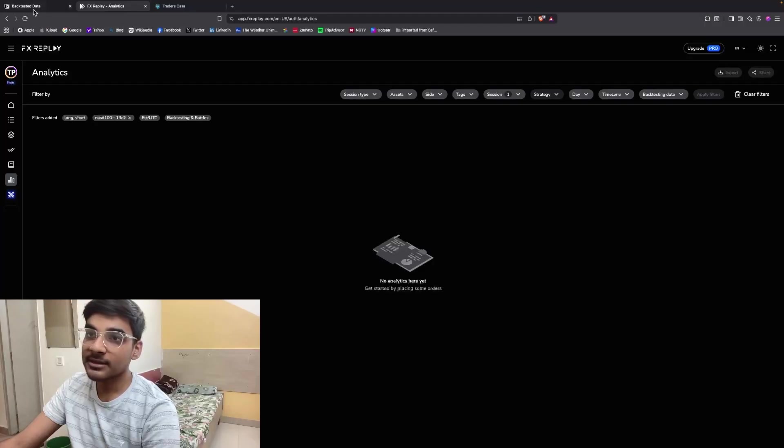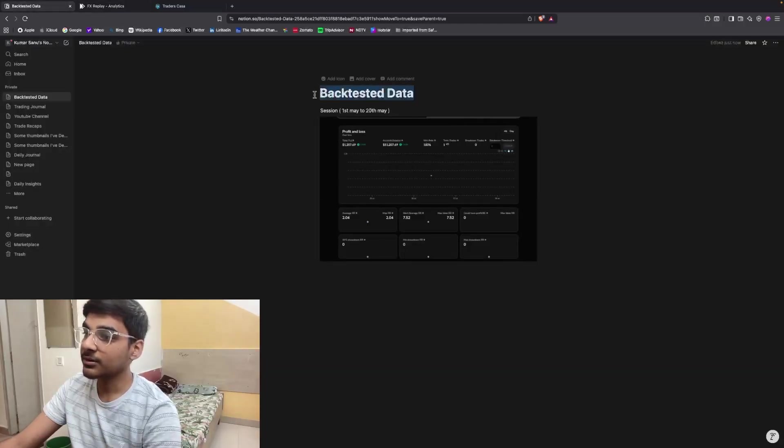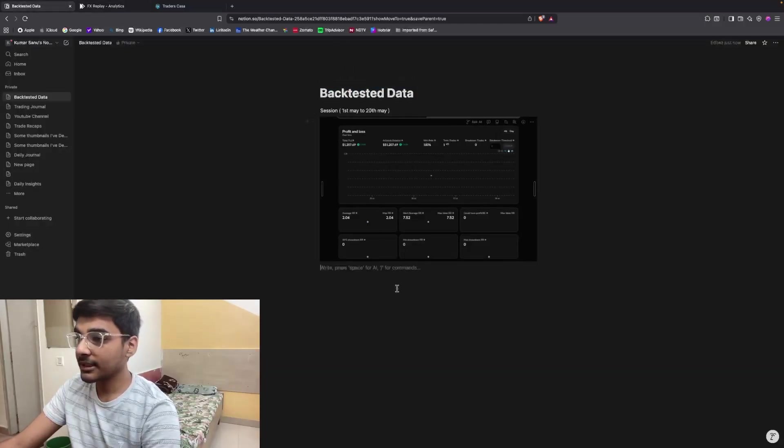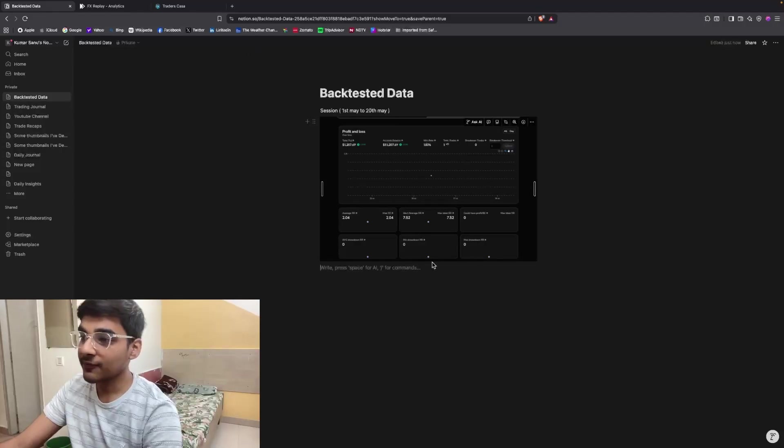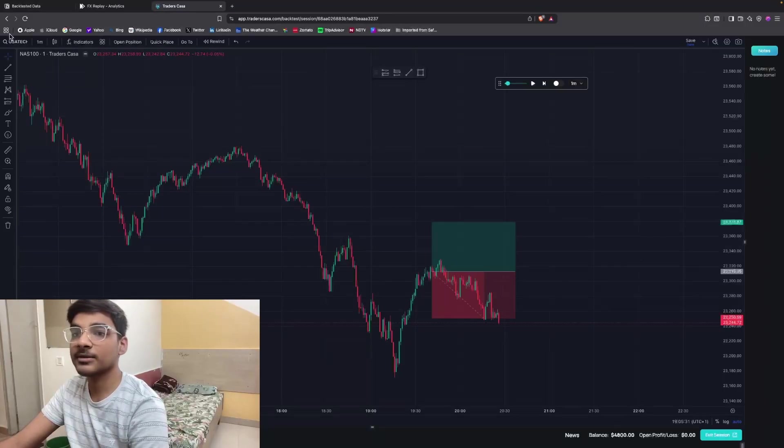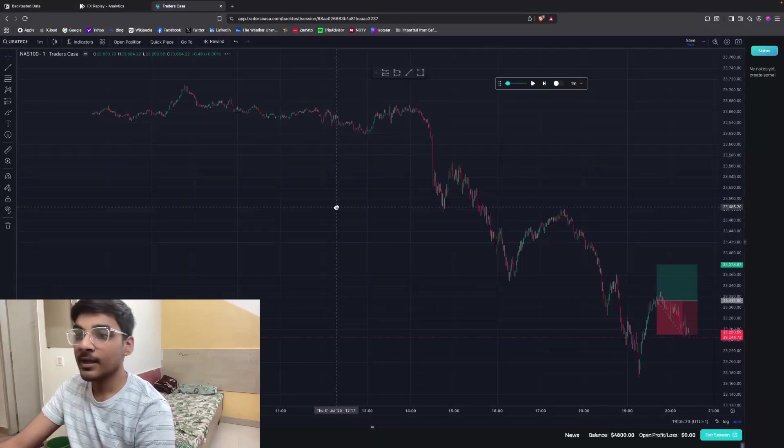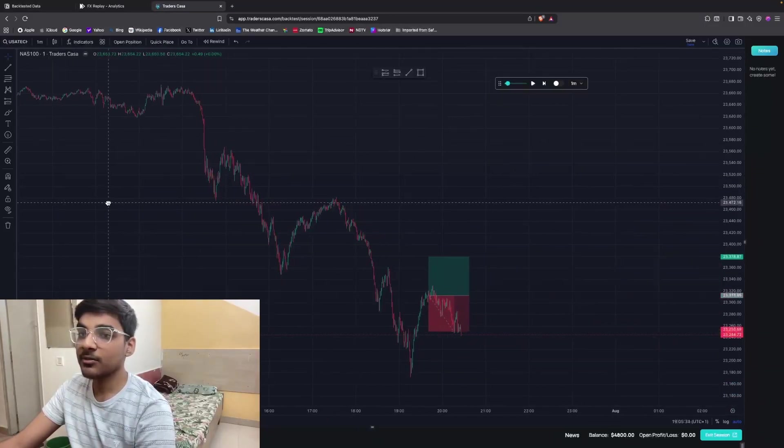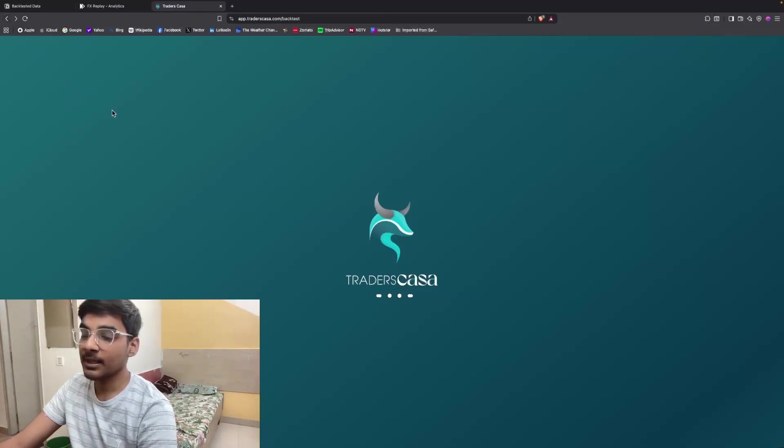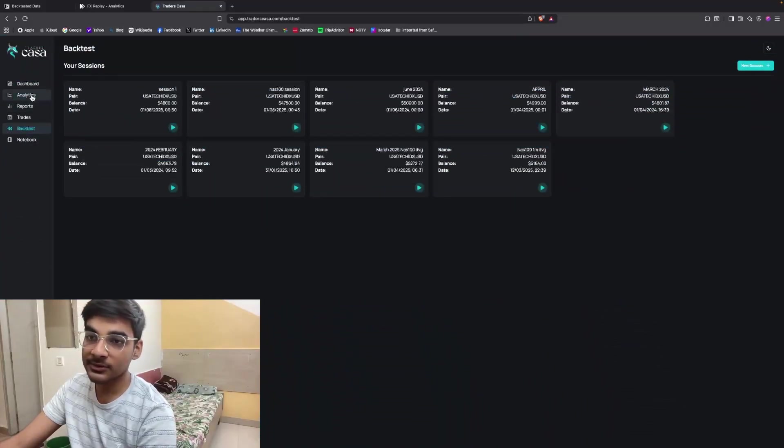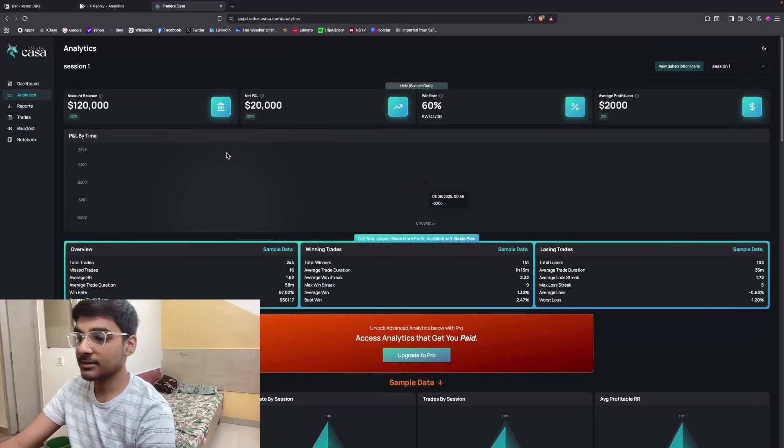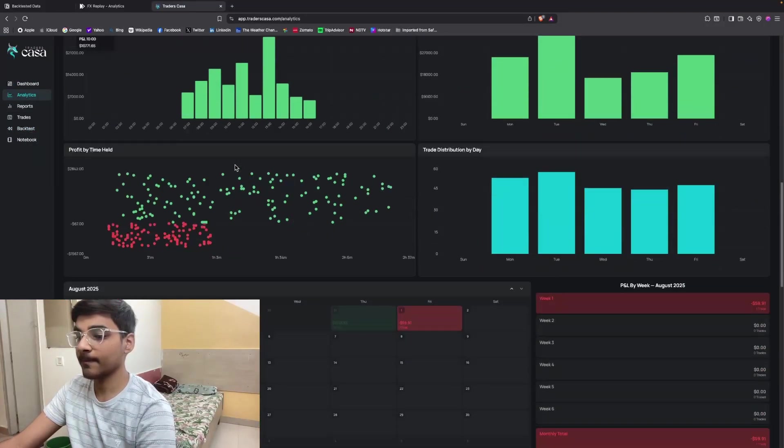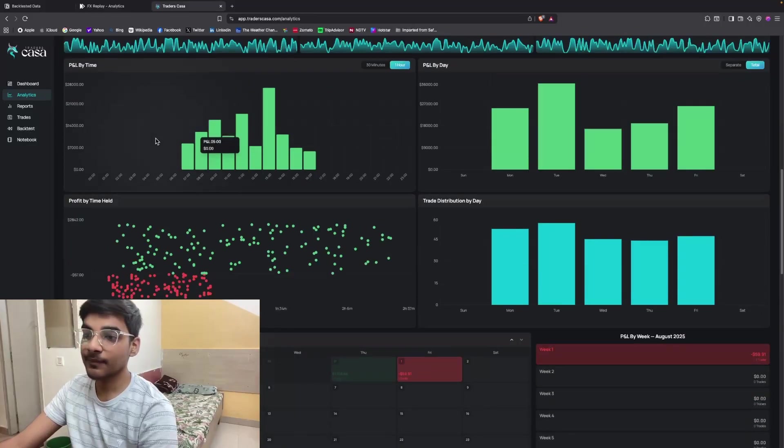The first thing is take a screenshot of the analytics tab of FX Replay and then paste it on Notion. Then you can put all the details here like all your thoughts, emotions, how you felt during the session - it will help you in your trading journey. The second website is very similar to FX Replay. Here you can backtest for absolutely free, and when you click on the back icon, you can also see the analytics of your backtesting session.